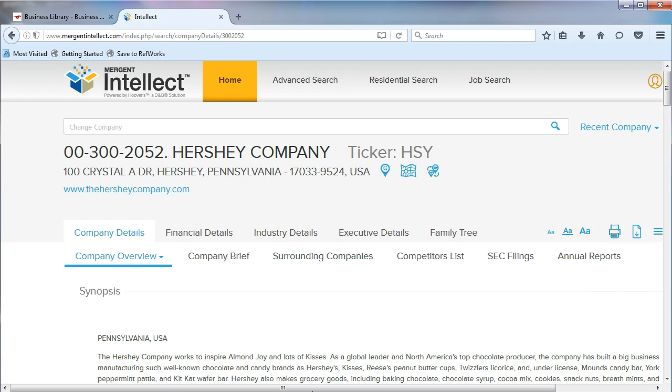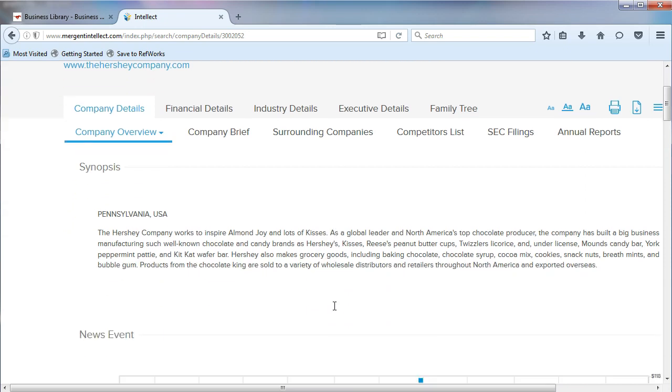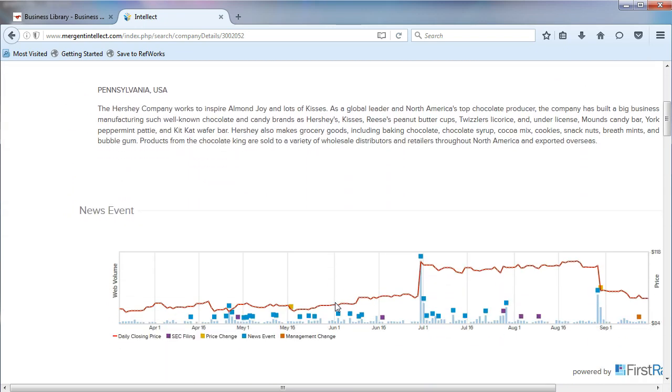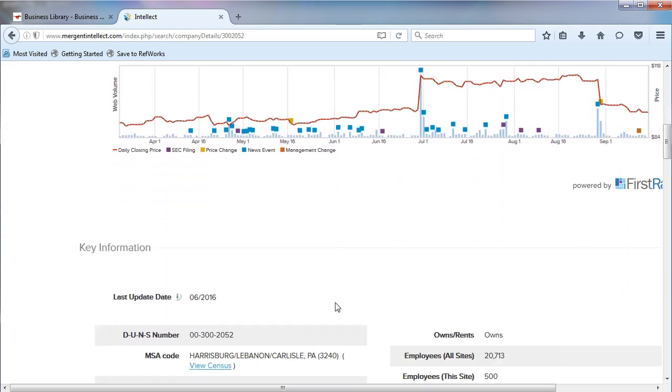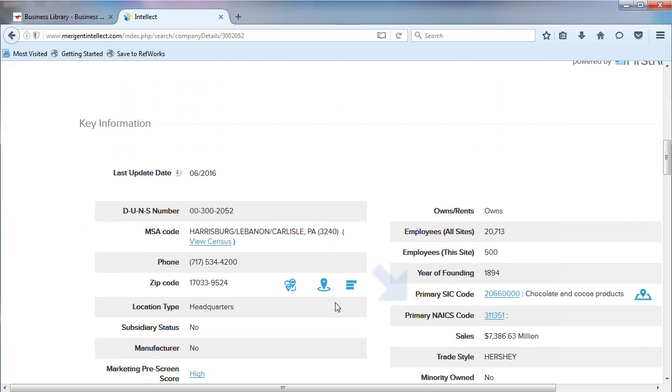From the Company Overview page, there are two ways to find industry codes for companies. The fastest way is to scroll down the page until you see the primary SIC code and the primary NAICS code.